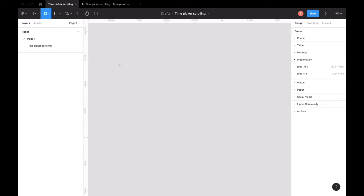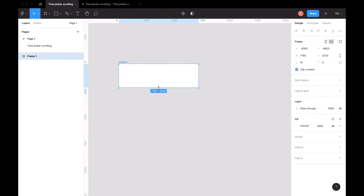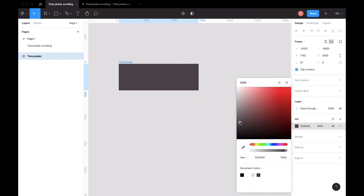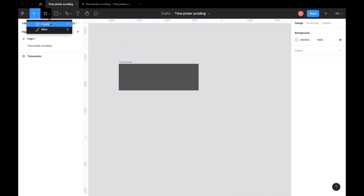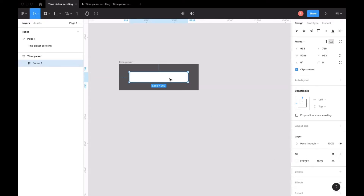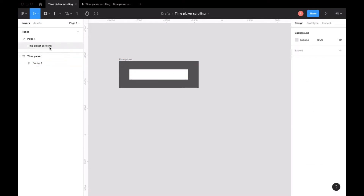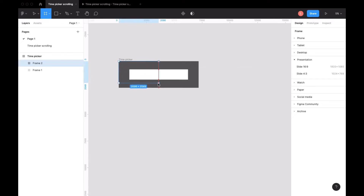First, we will create a wireframe. The size of the wireframe really depends on your device. This is the time picker — I'll choose the dark background. Then we create the second wireframe with the white background. Now we will create the time in another wireframe, which includes hour and minutes.